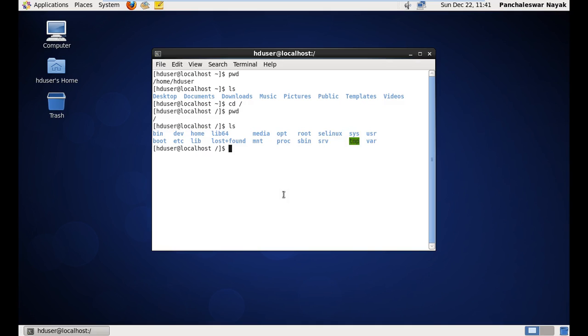So here I am just going to end this video, how to install CentOS on VMware player. So this is the basic video which you need to follow just to create a CentOS.